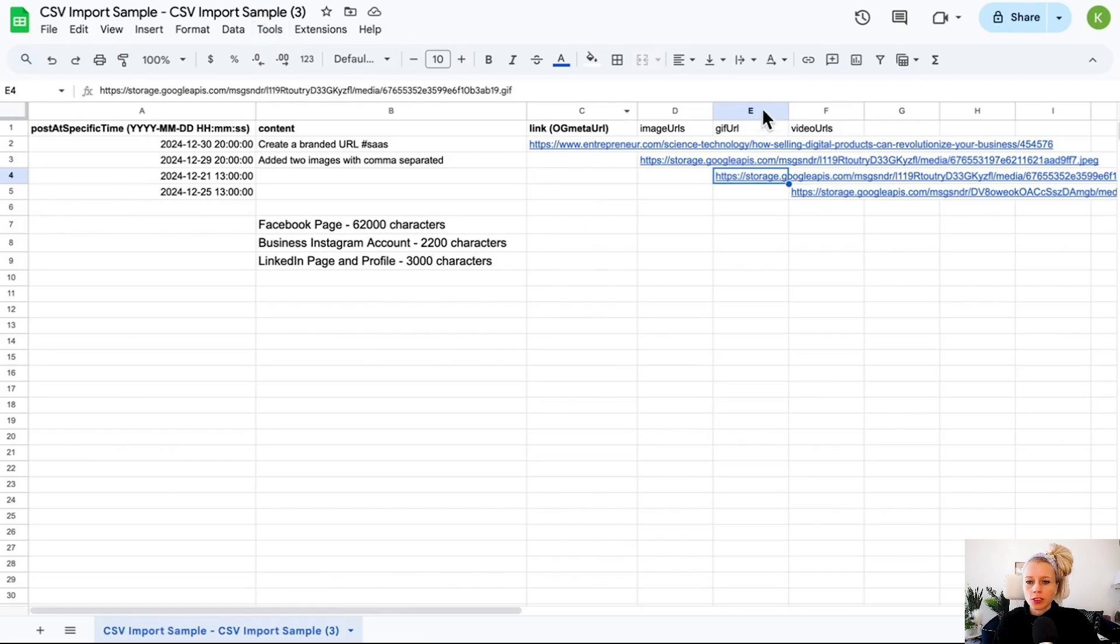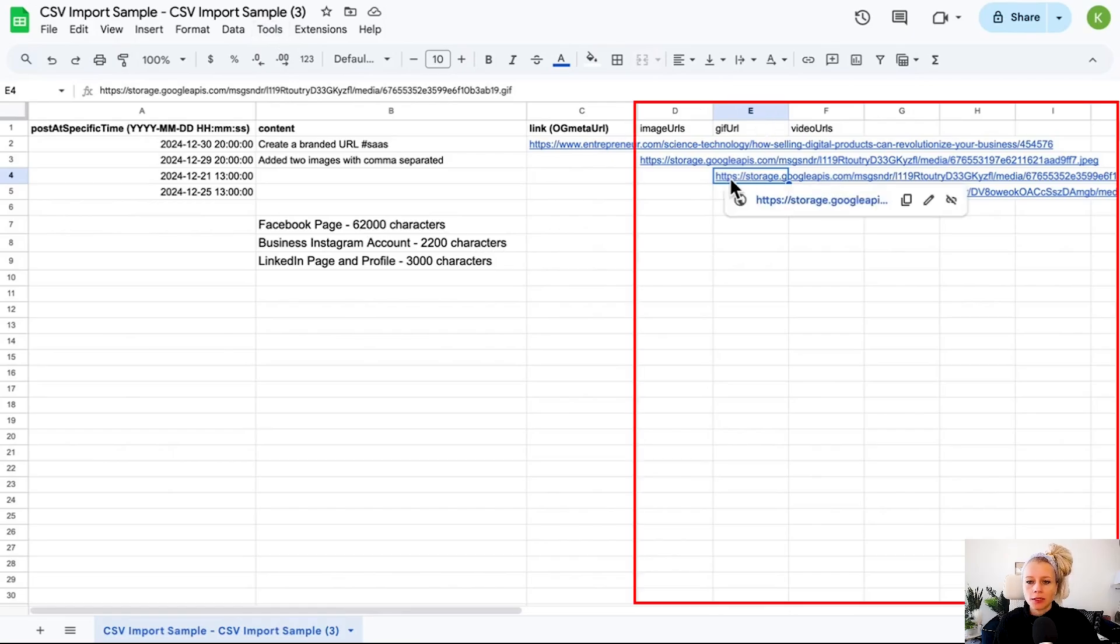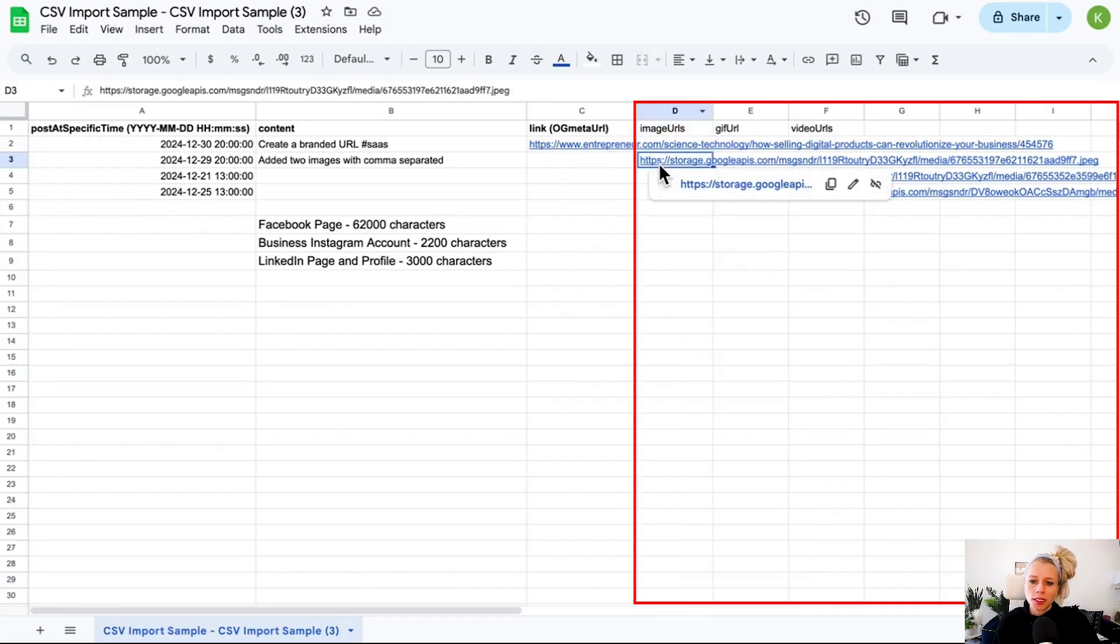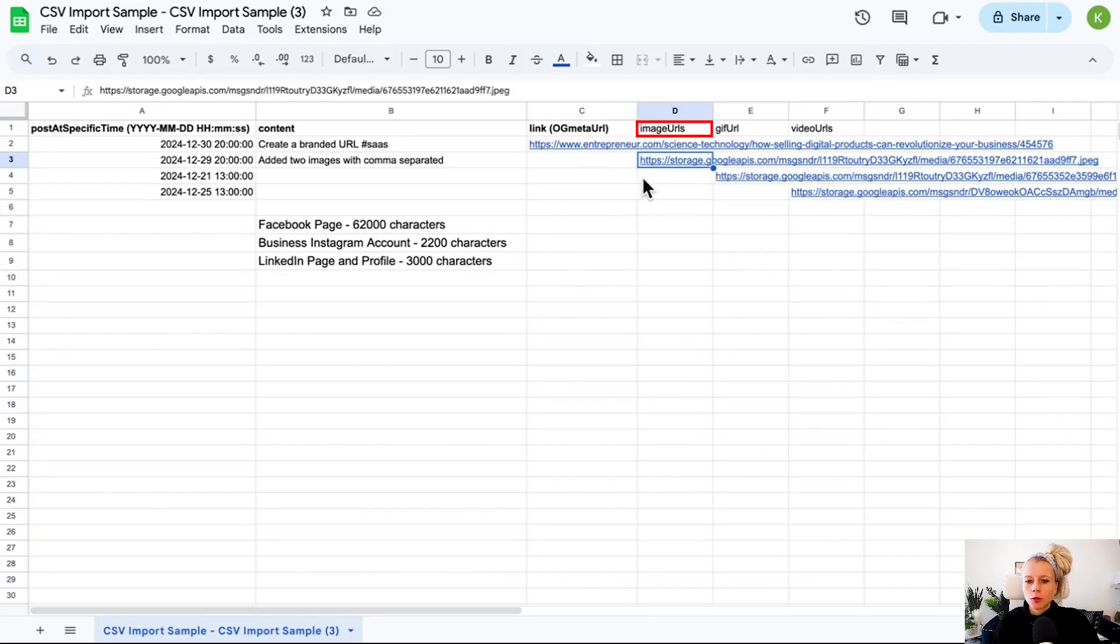Then you go back to your Excel sheet. For the GIF, you would paste the GIF URL. For the videos, you would paste the video URL. And for the image, you would paste the image URL.